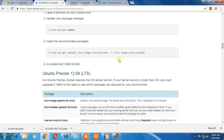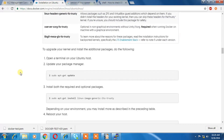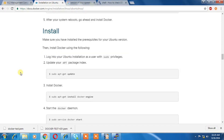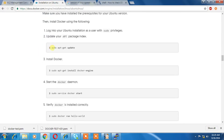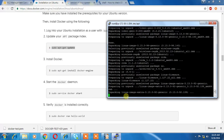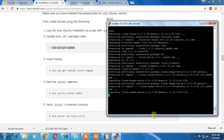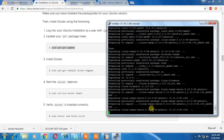Once this step is done we are good to go ahead and install Docker. It's a very good practice to update the package manager before you install any of the Linux libraries or tools.